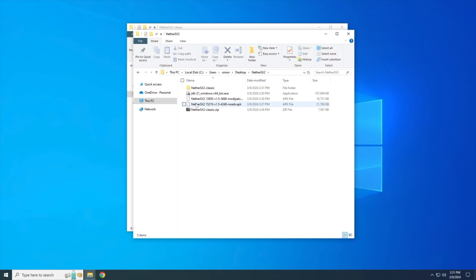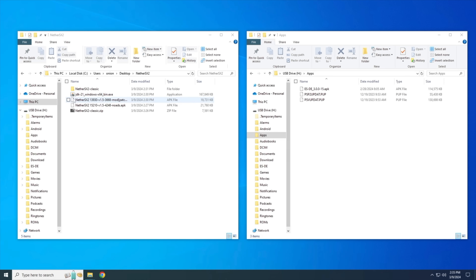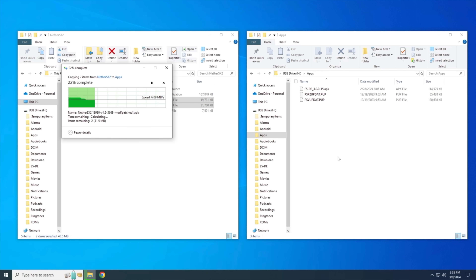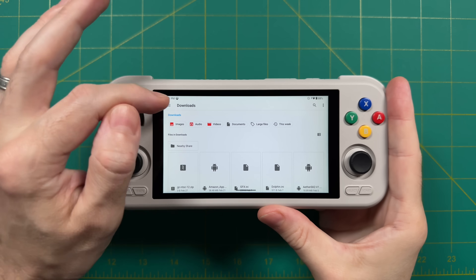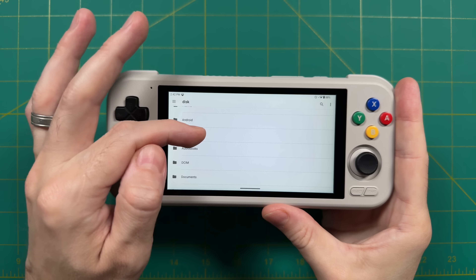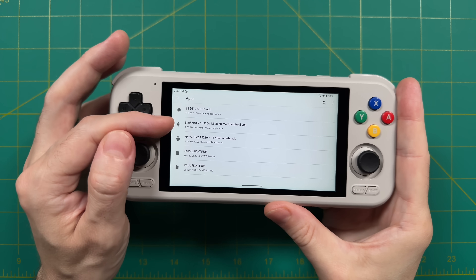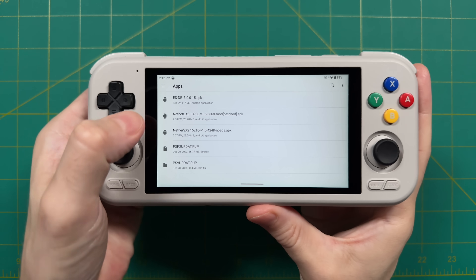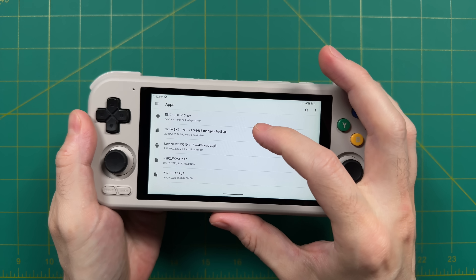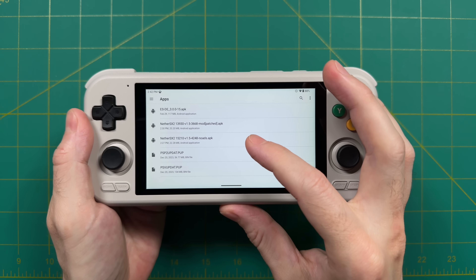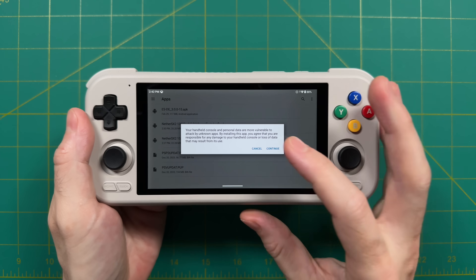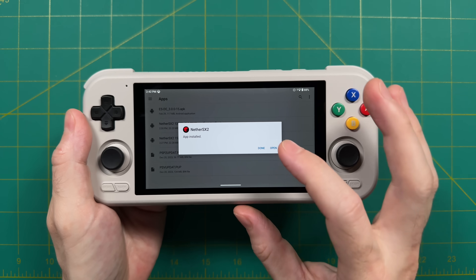We now have our two APK files for NeetherSX2. I'm going to take the SD card of my Retroid Pocket 4 Pro and drag and drop both APKs onto it. Now we're ready to actually install one. Here on my Retroid Pocket 4 Pro, I've put the SD card back inside and I'm navigating to the files app to find the APKs. I'm going to use version 4248, the most recent patched version. Just click on the APK, confirm you want to install it, and once it's installed, open up the app.